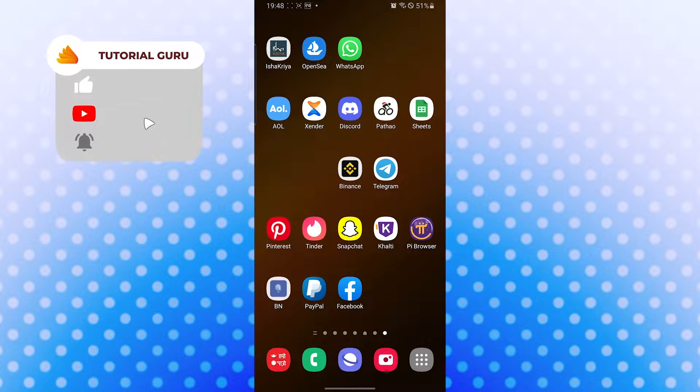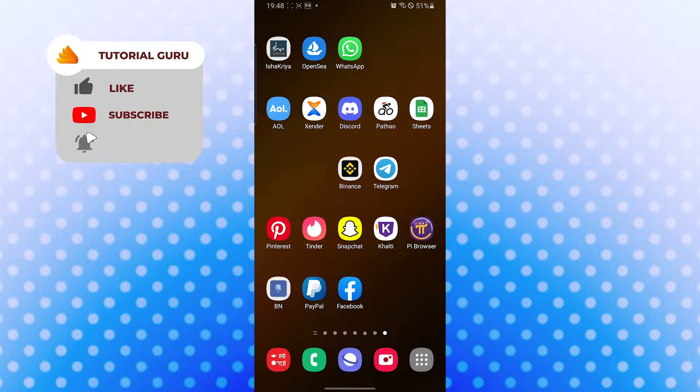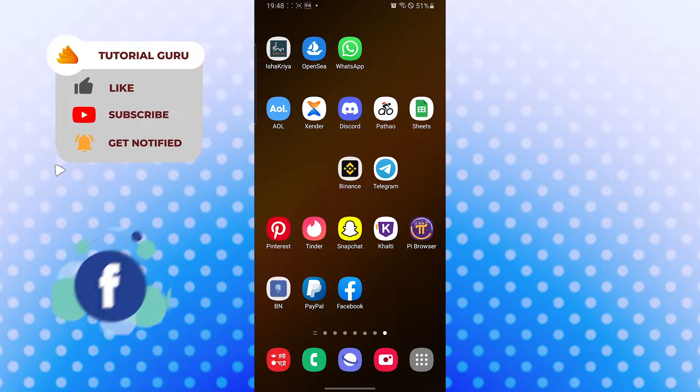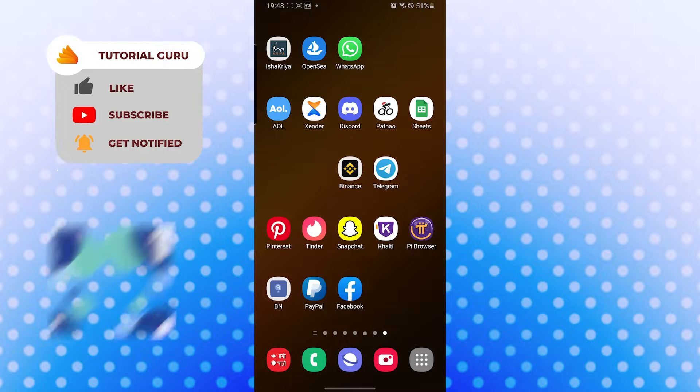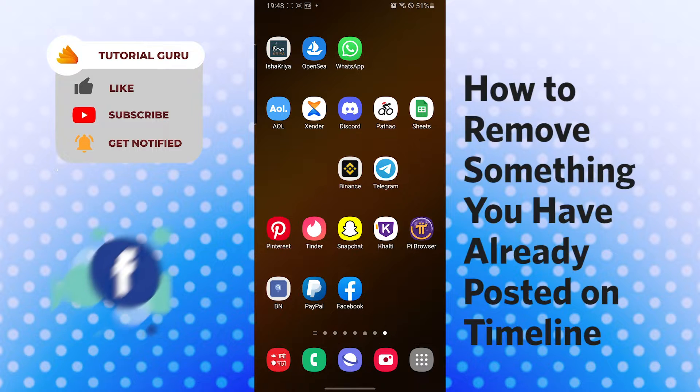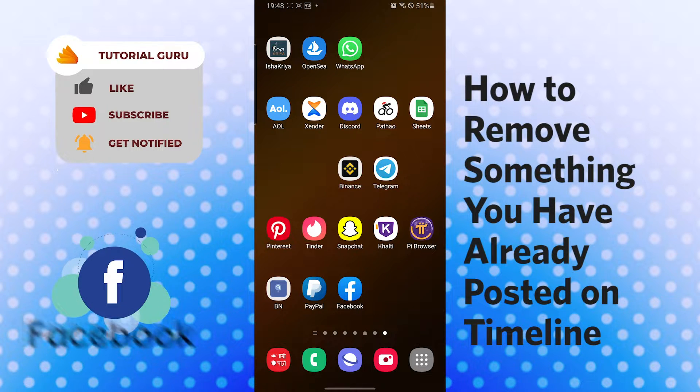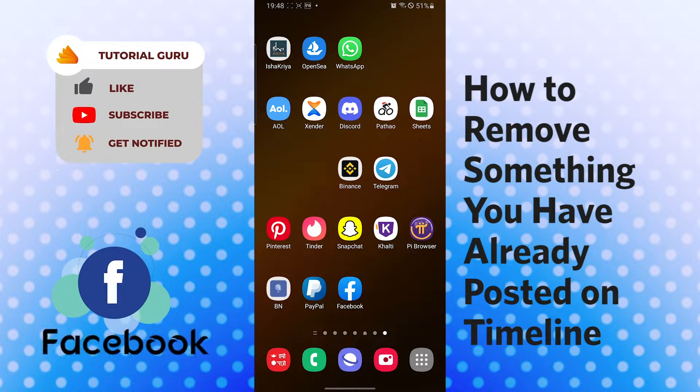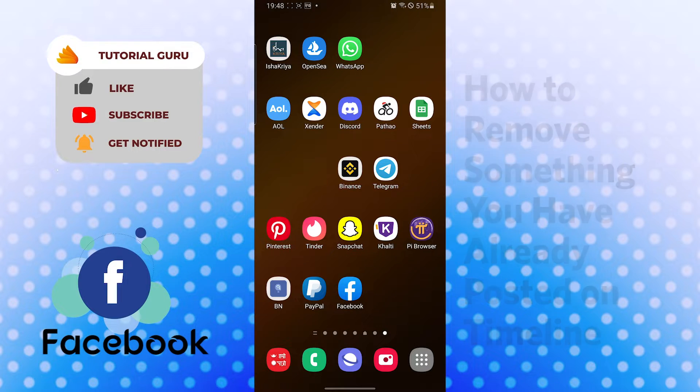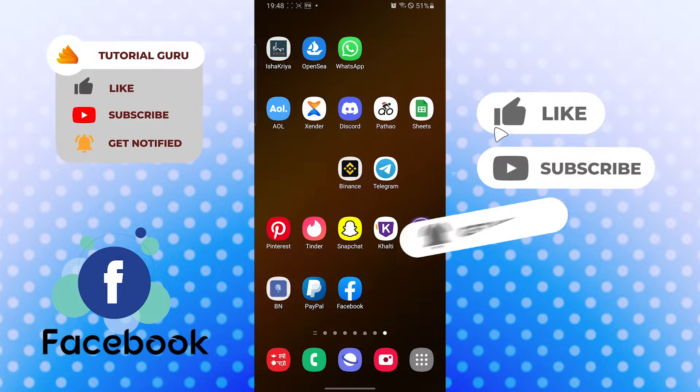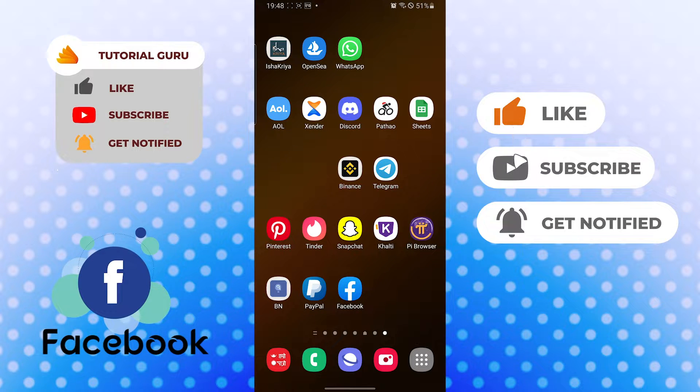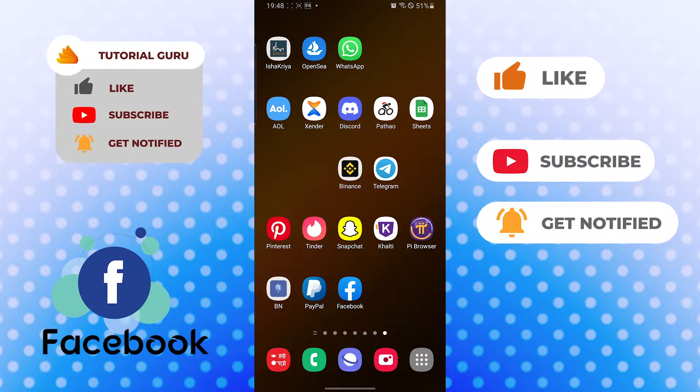Hello there, welcome to our channel Tutorial Guru again. Hope you are doing fun, I'm back with another tutorial video. Today I'll be showing you how to remove something you have already posted on your Facebook timeline. Without further ado, let's dive right into the video, but before that don't forget to like, subscribe, and hit that bell icon for more videos.